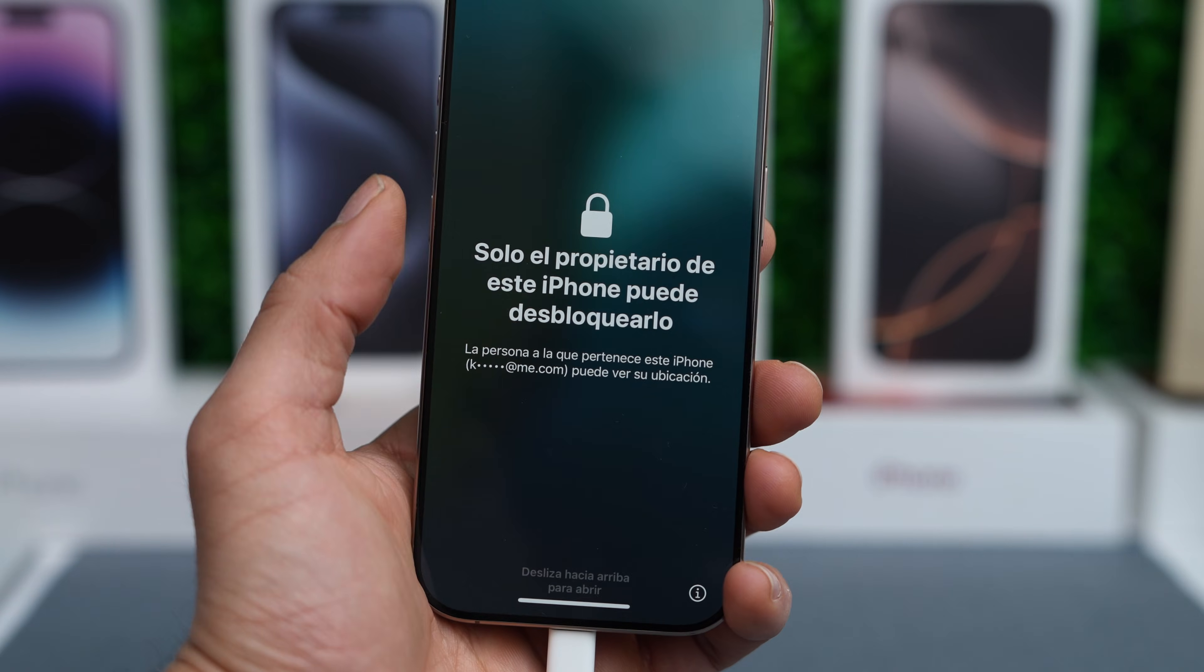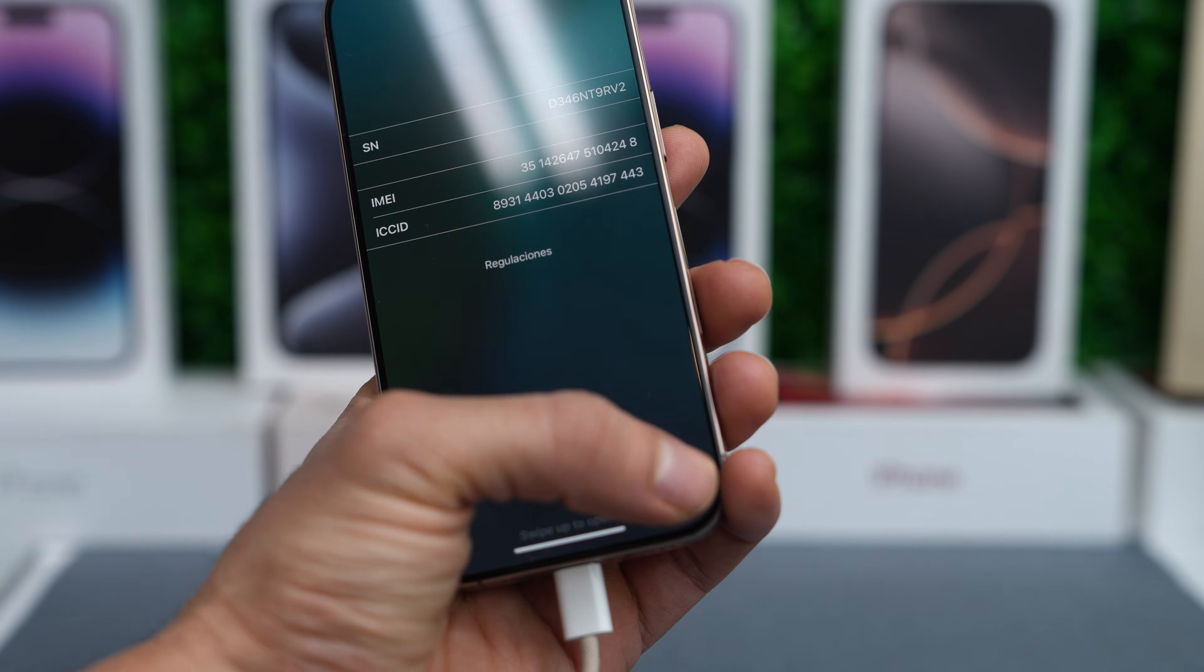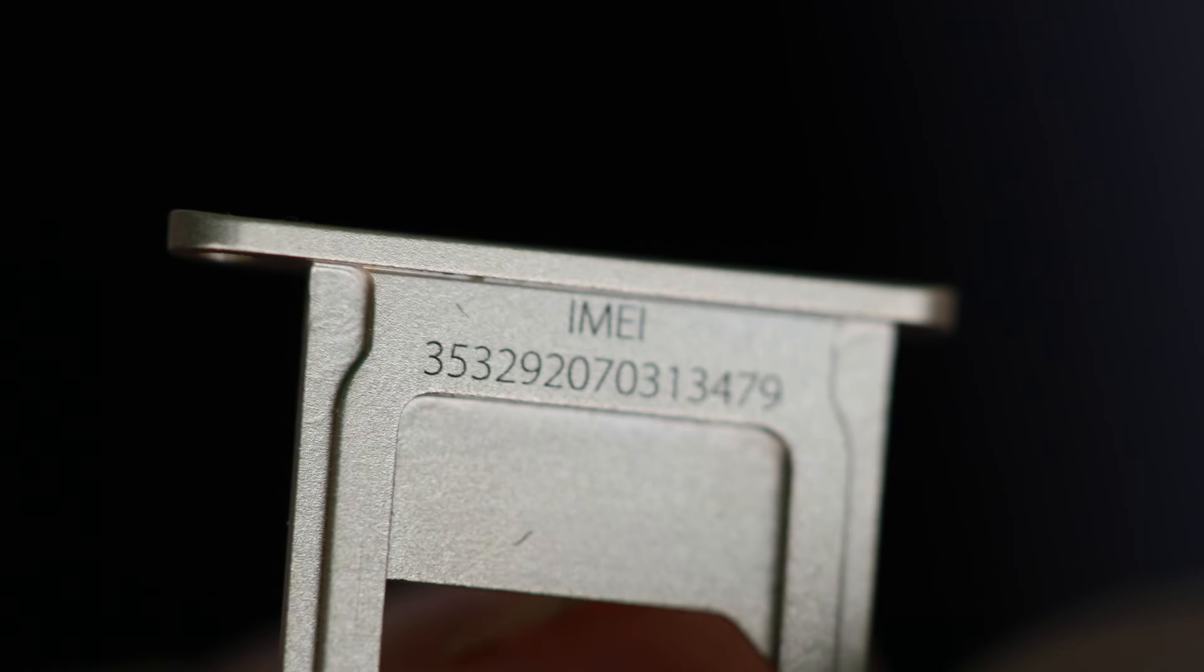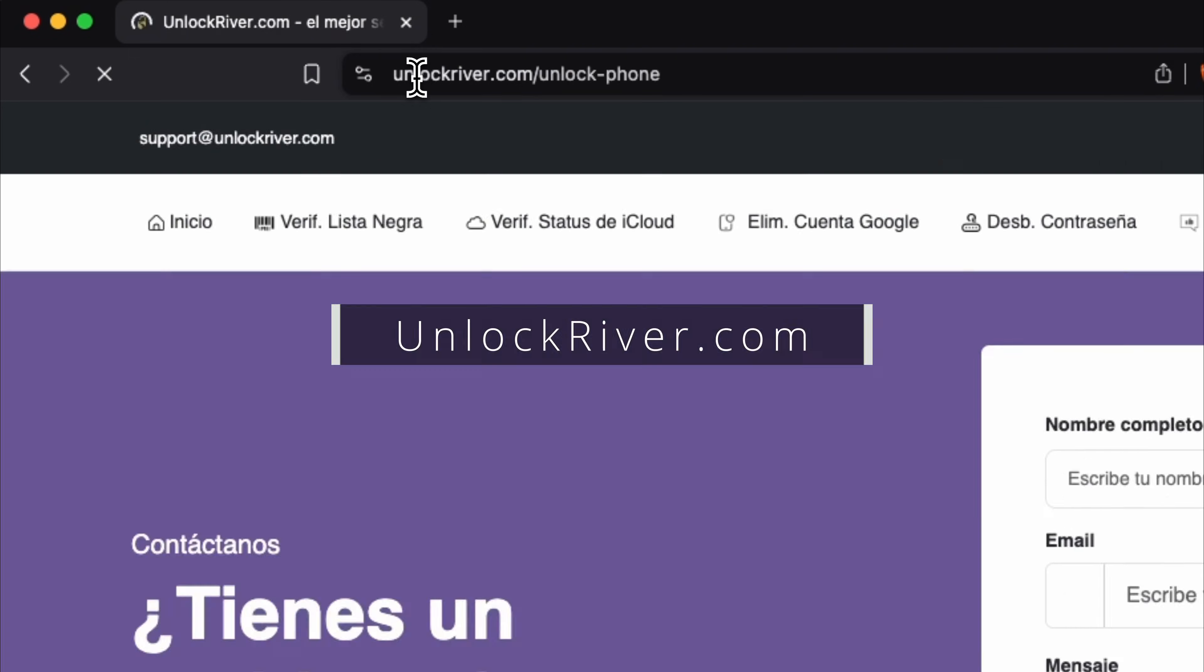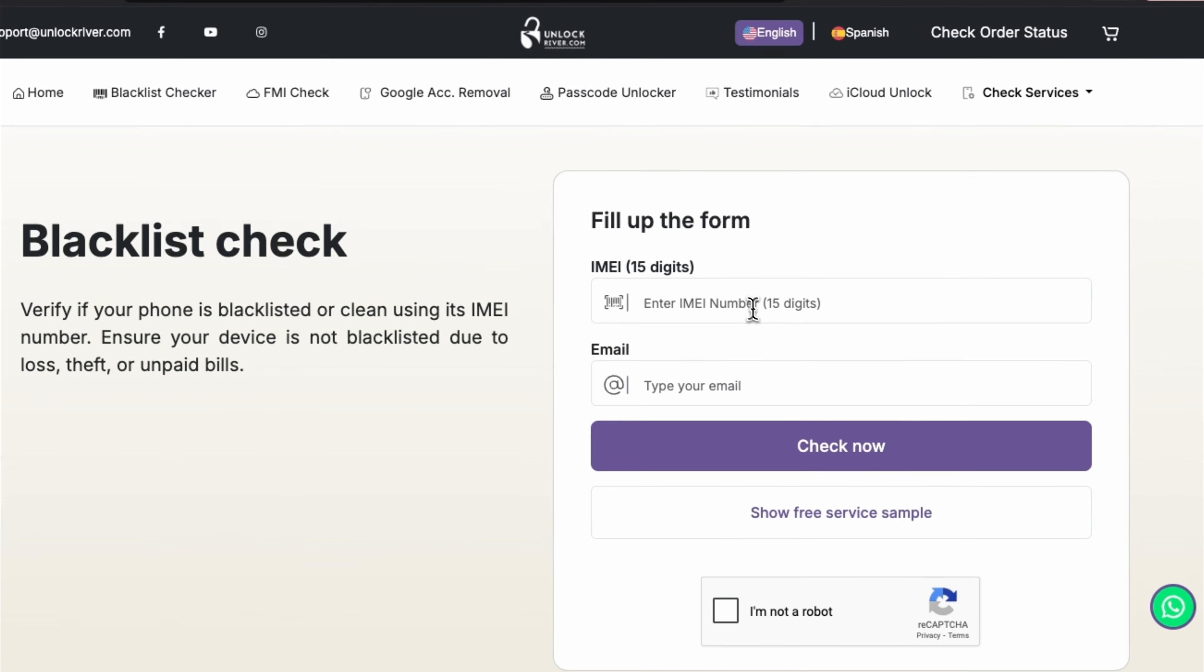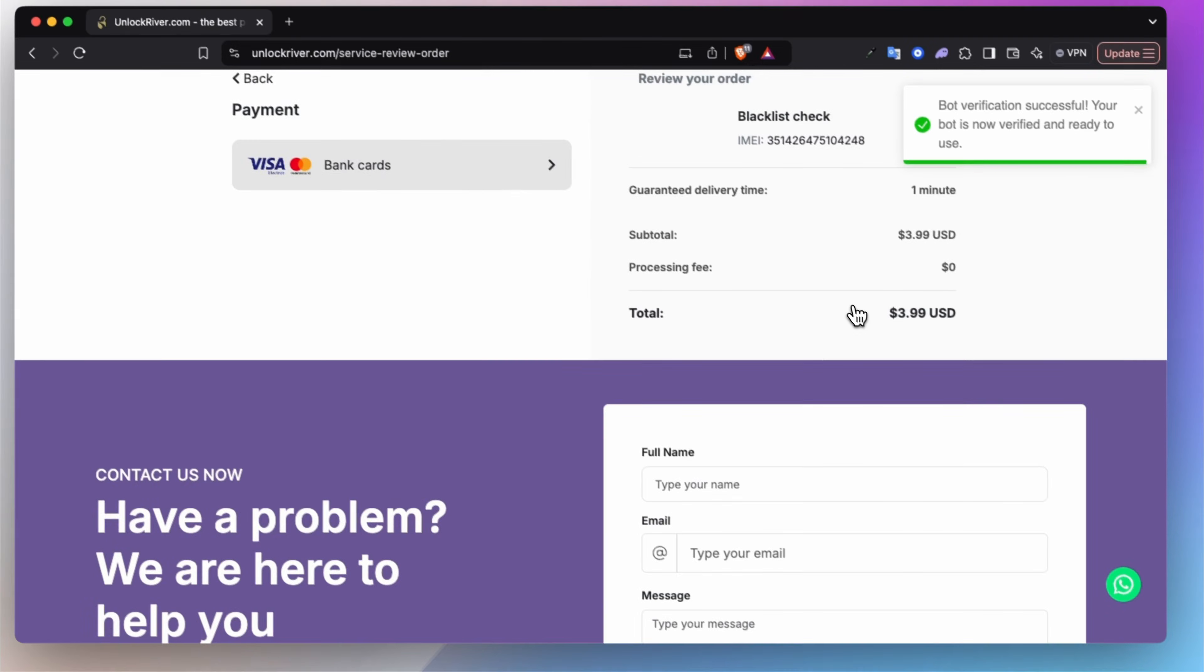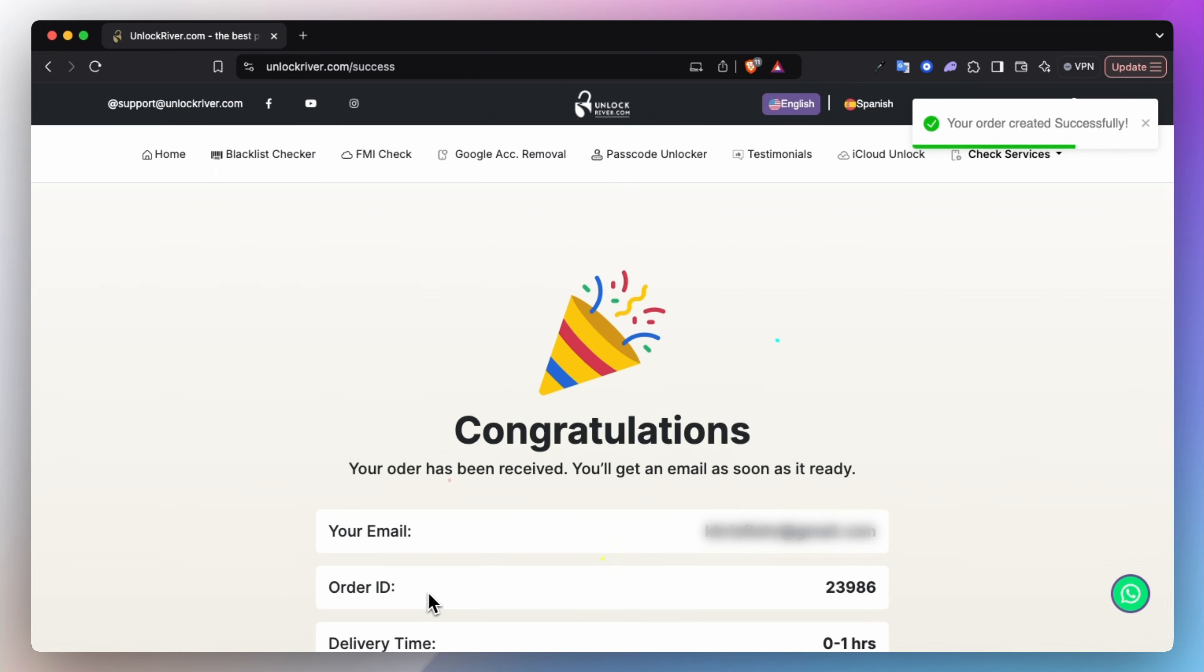The first step is to start by finding your phone's IMEI number. Tap on the eye icon on the lock screen or check the SIM card tray. Sometimes it's located there. Then head over to unlockriver.com and use the blacklist check tool. We will use this tool to confirm that the iPhone hasn't been reported as lost or stolen. Enter your IMEI number, your email, and let's proceed. The report will cost around three to four dollars, so it's not really expensive, and you will receive it instantly in your email.